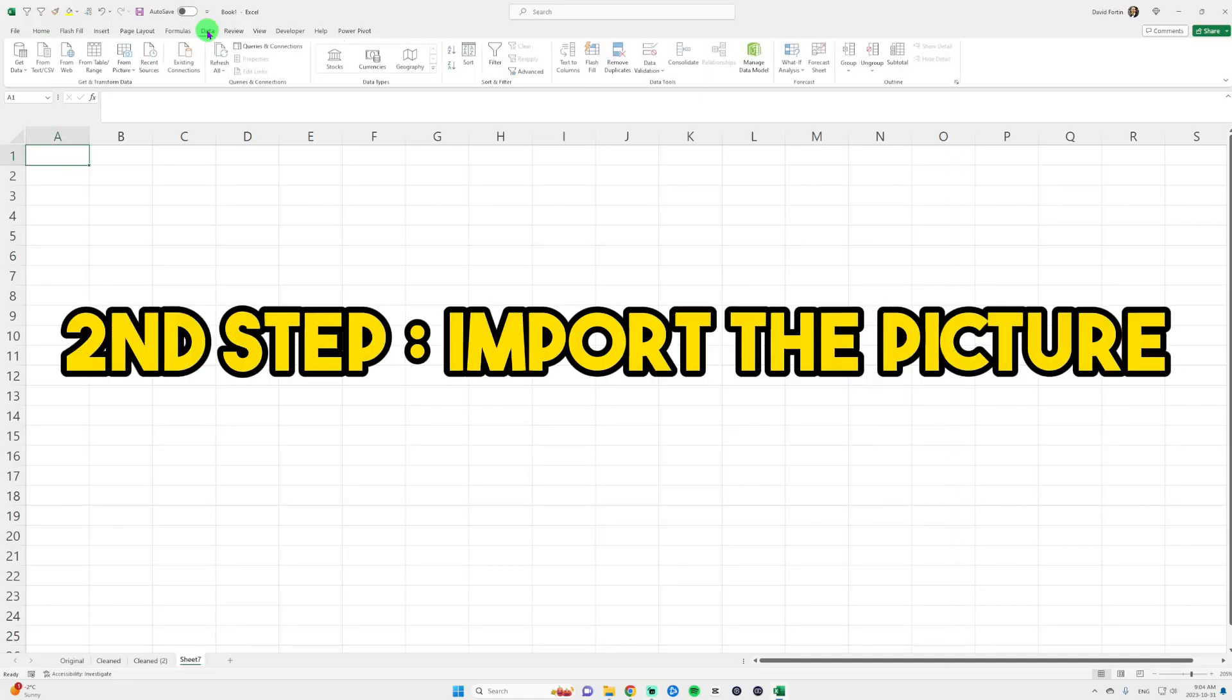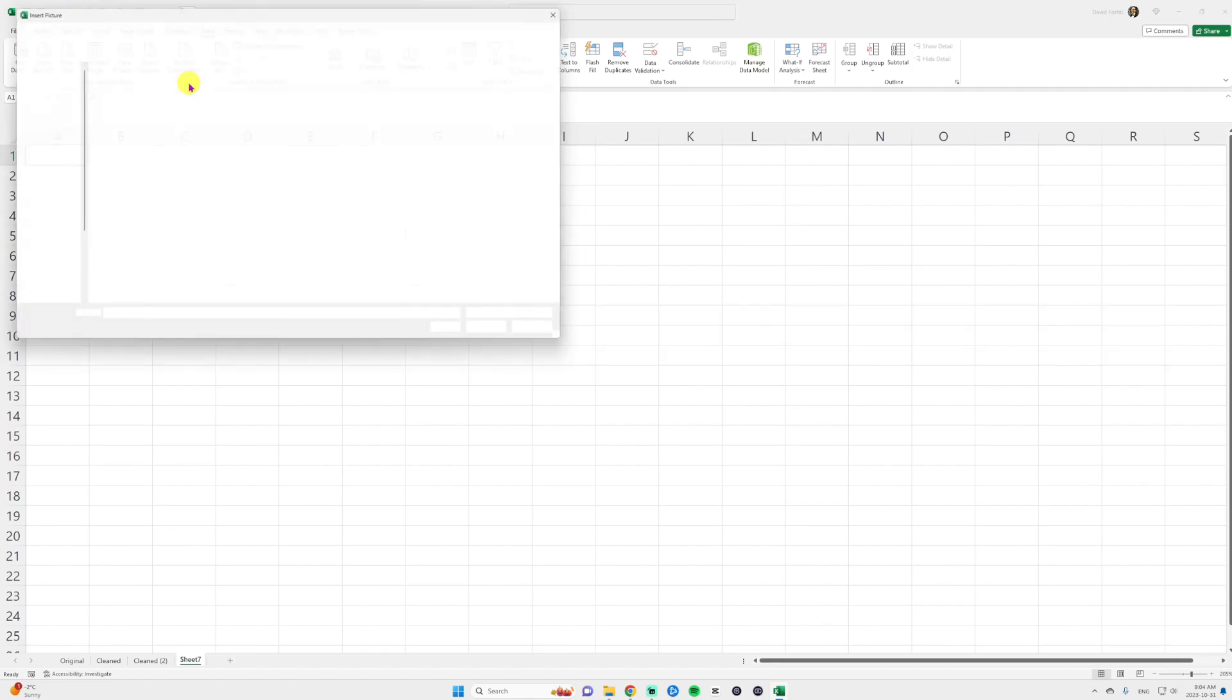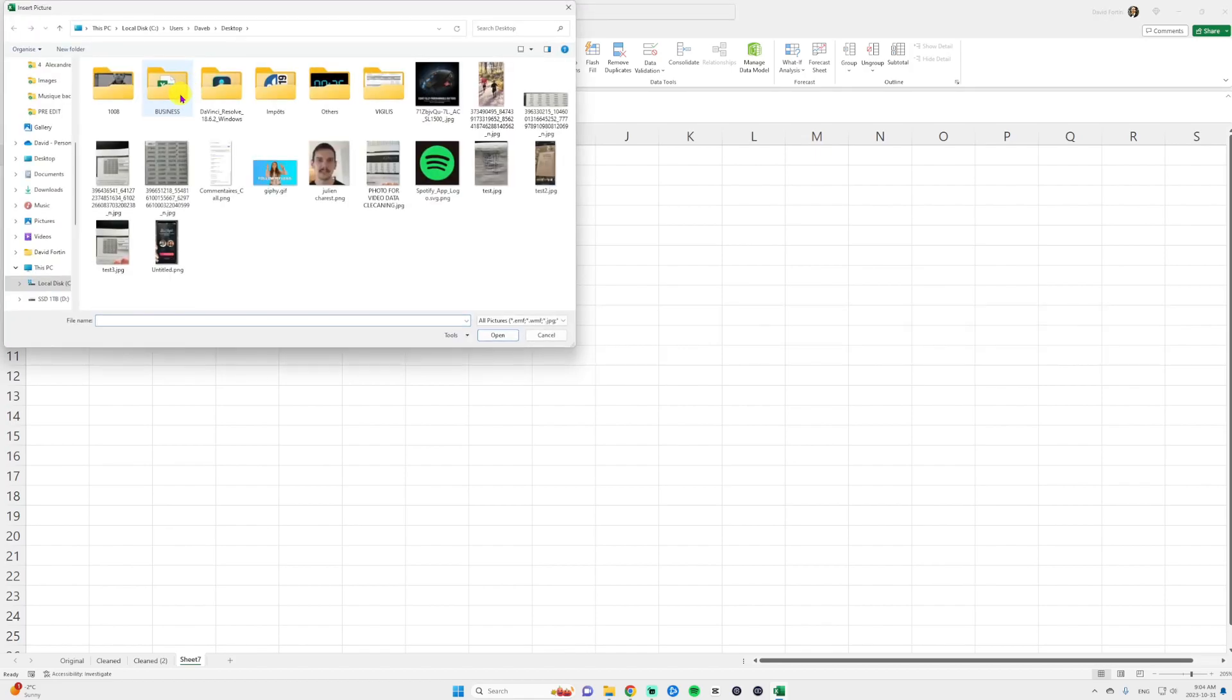The second step is to import the picture into Excel. Go into the data ribbon, under 'from picture' you will select your picture that you just took, and then you click on insert.